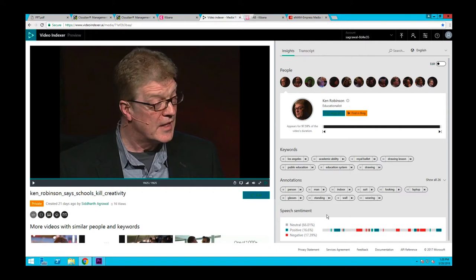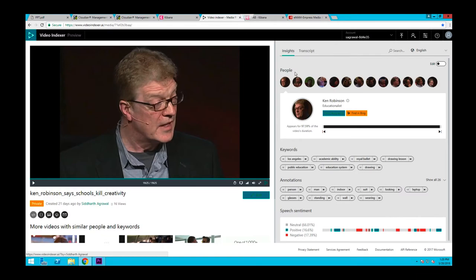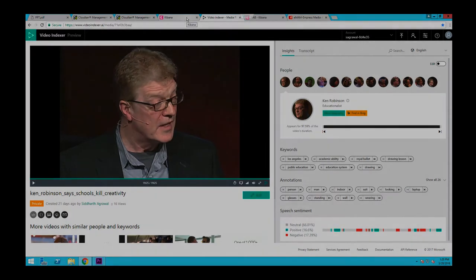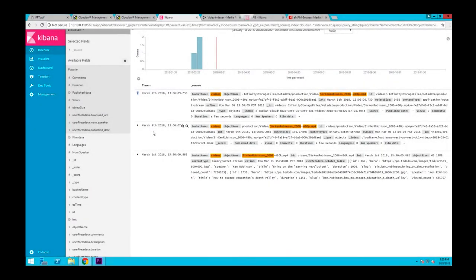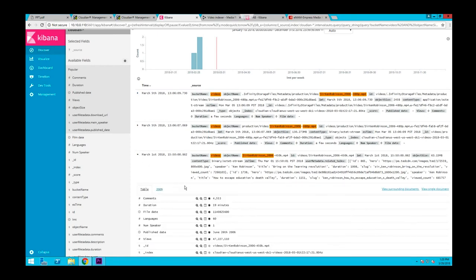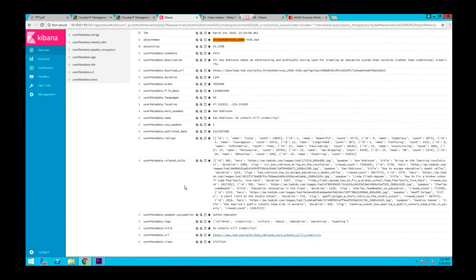You can also get things like keywords and annotations from audio transcription and do sentiment analysis on your media files. What's cool is that this metadata gets associated with your media and gets stored in your environment. Now let's go back to Kibana and see how our enriched metadata looks like after using such AI tools.